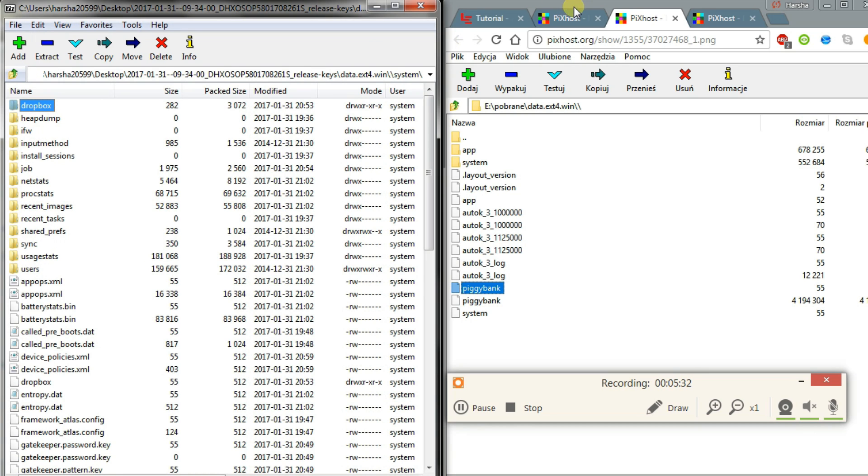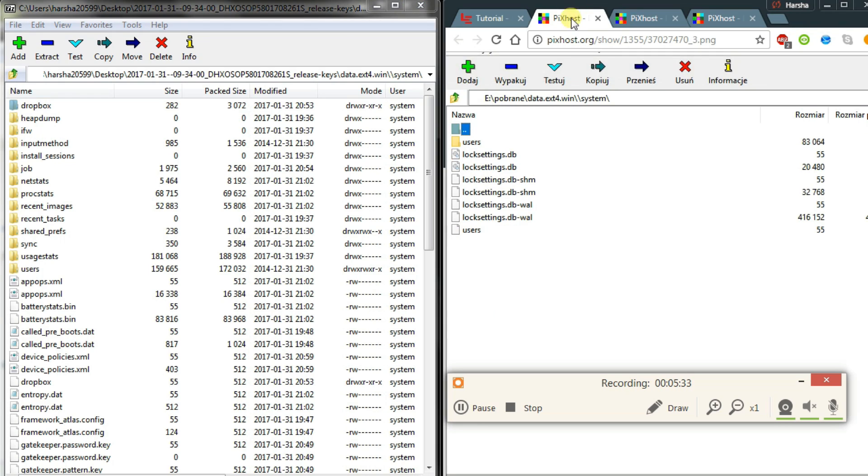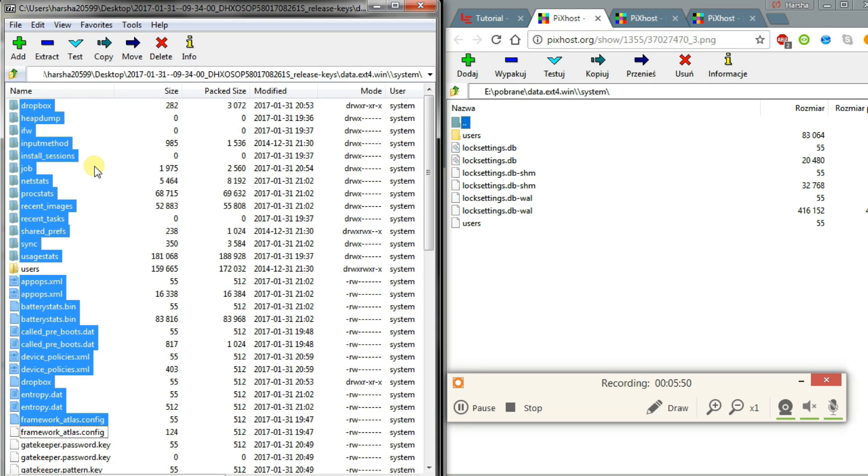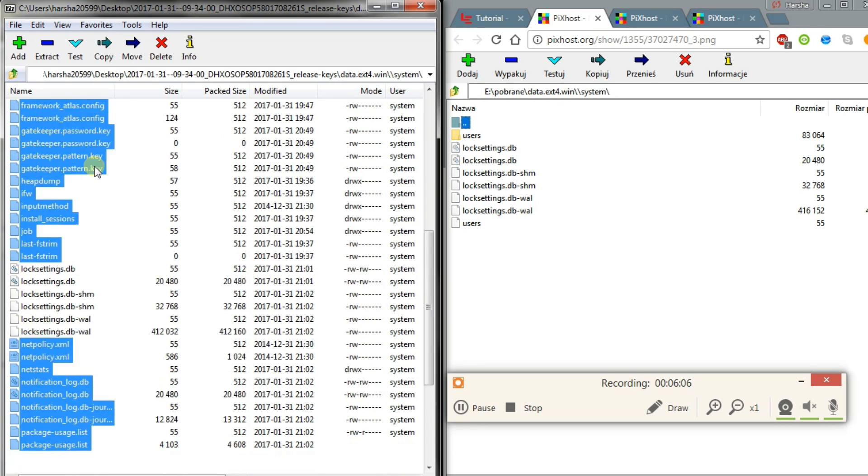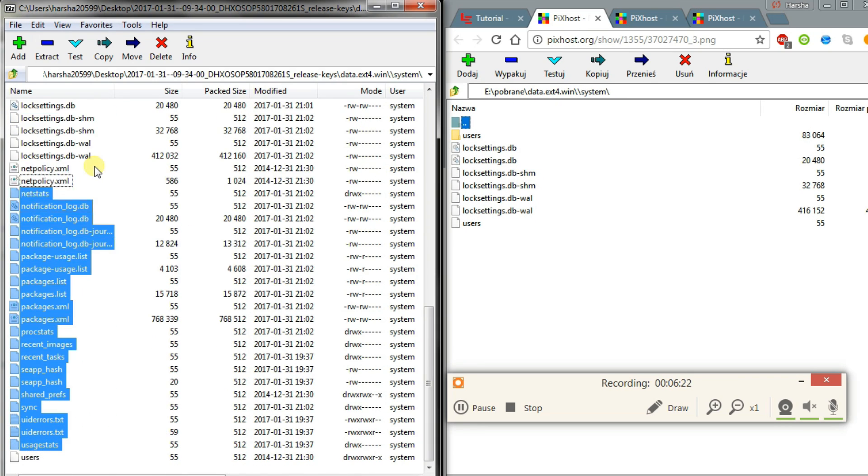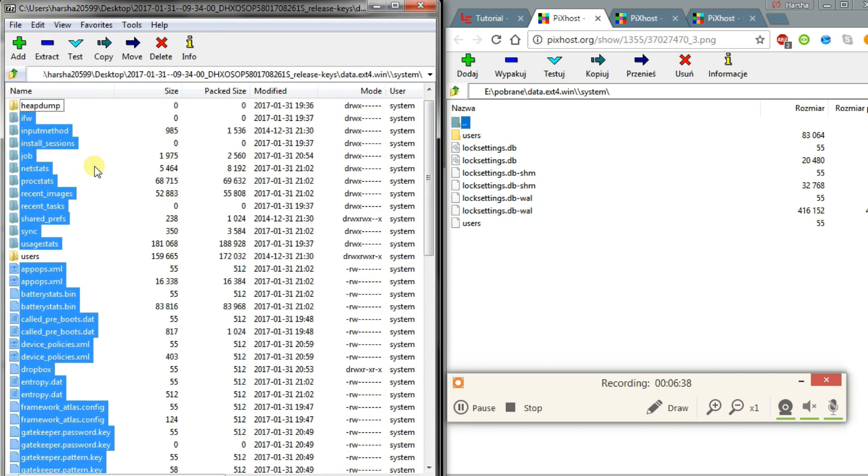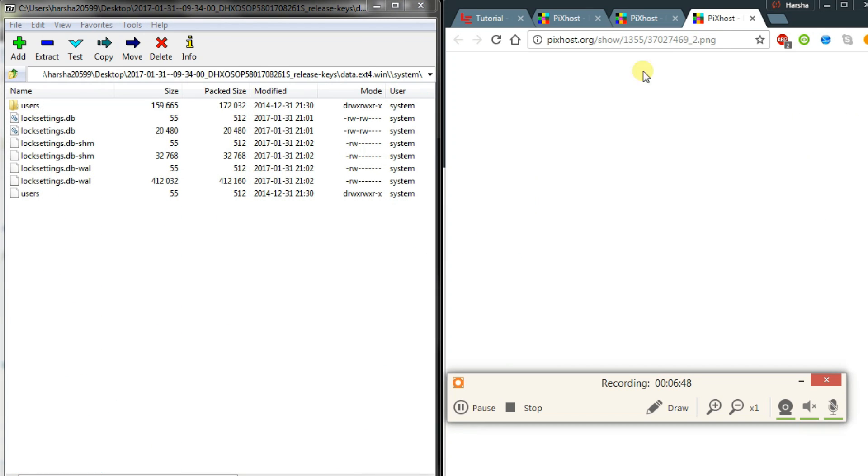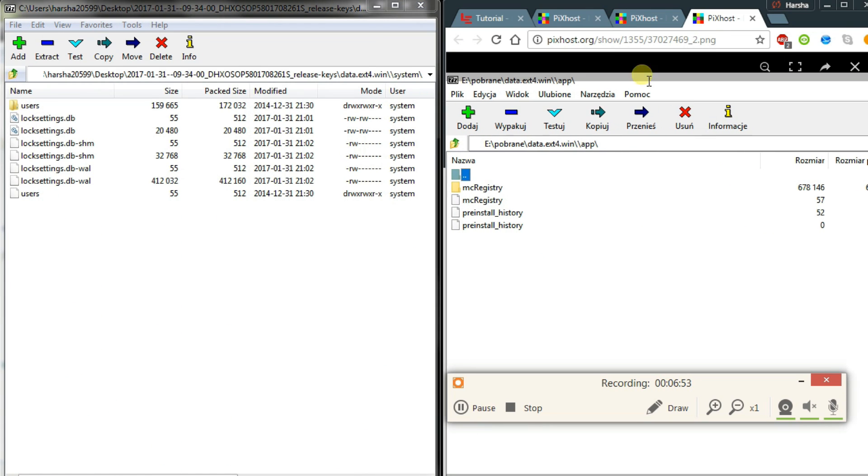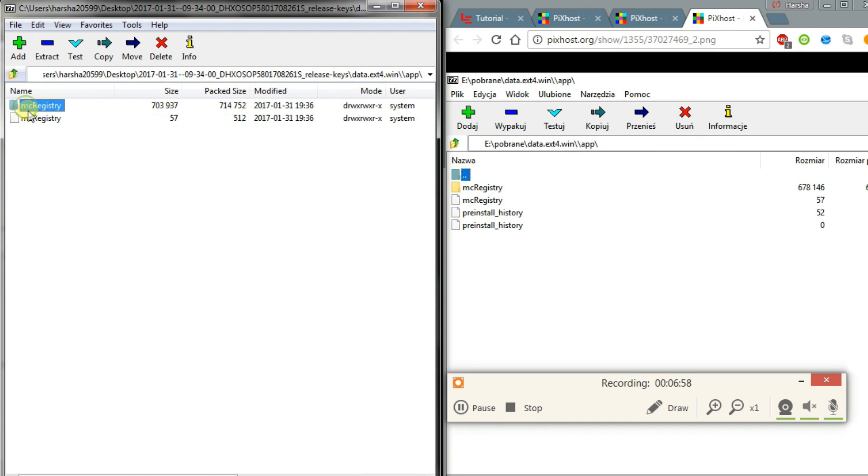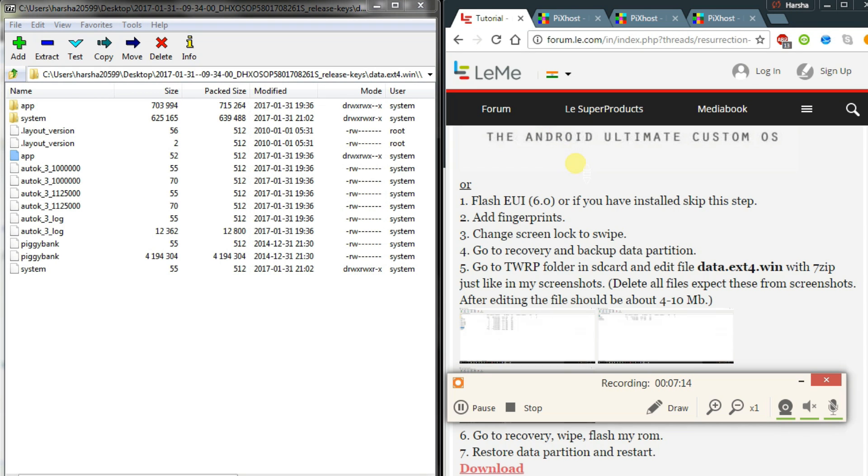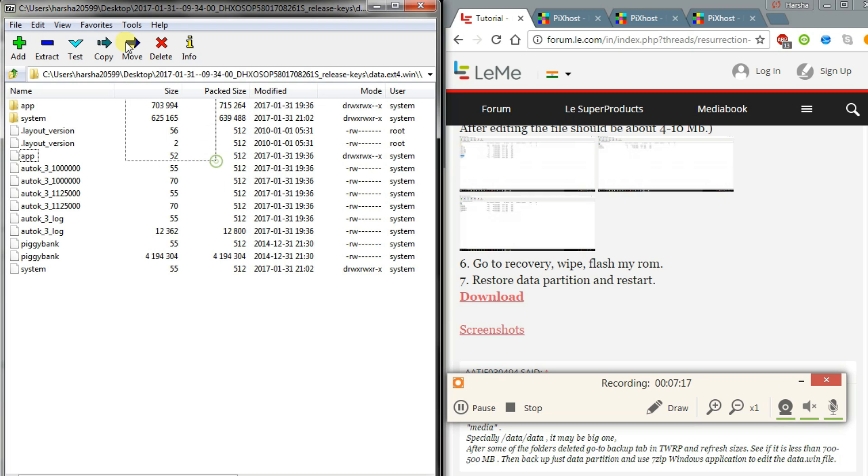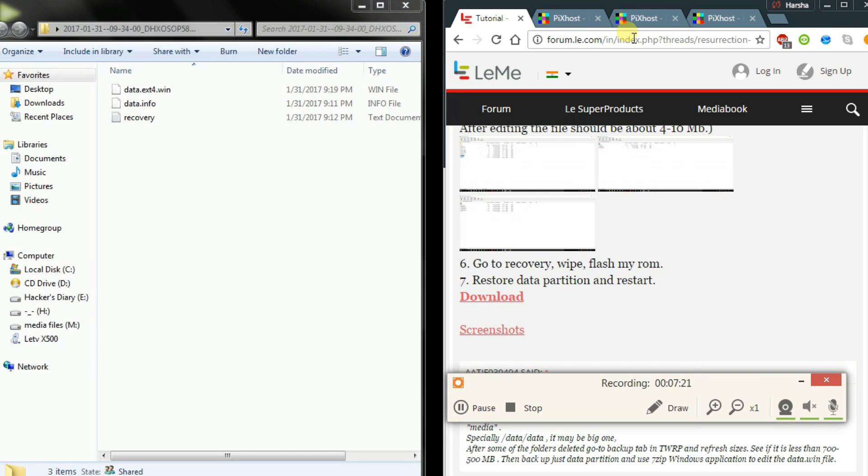And in the same way, open the system and head over to system screenshot. And delete all the files except those files. As well as delete the apps also. And that's it.